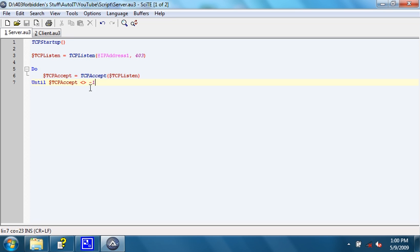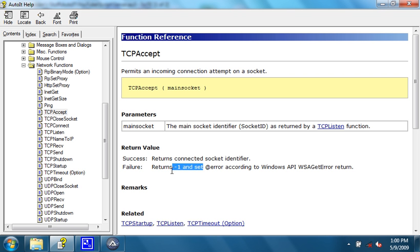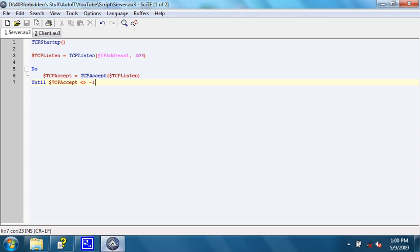What this does is, does the TCP accept function, which will listen for an incoming connection, and it will do that until $tcpaccept does not equal negative 1, which is the return value for a failure, which means nobody is connected.